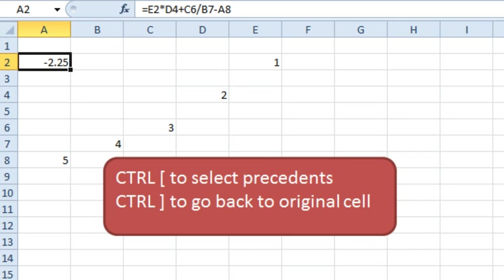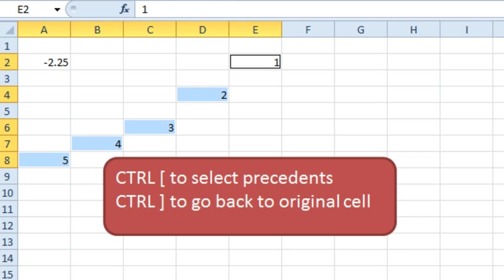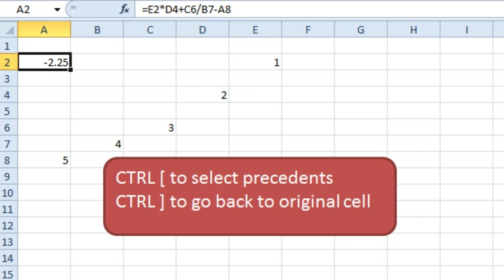And he's trying to figure out a way, since he already has the mouse in his hand, to have a one-click way to go back. All right. Well, first let's talk about the keyboard way. Maybe we can just get Mark to stop using the mouse. If you do Ctrl left square bracket, it'll select the precedents and then Ctrl right square bracket, we'll go back to the original cell.